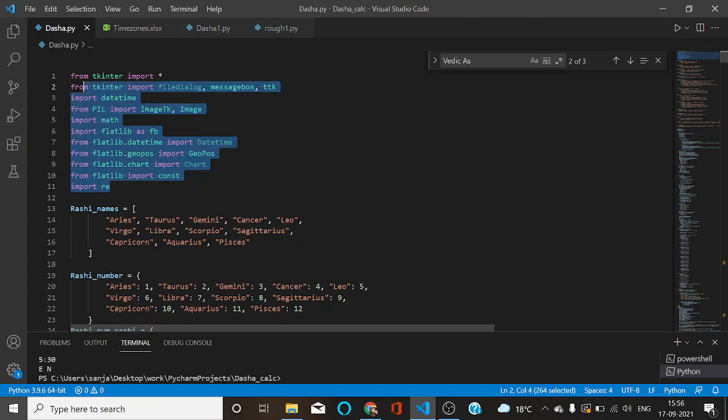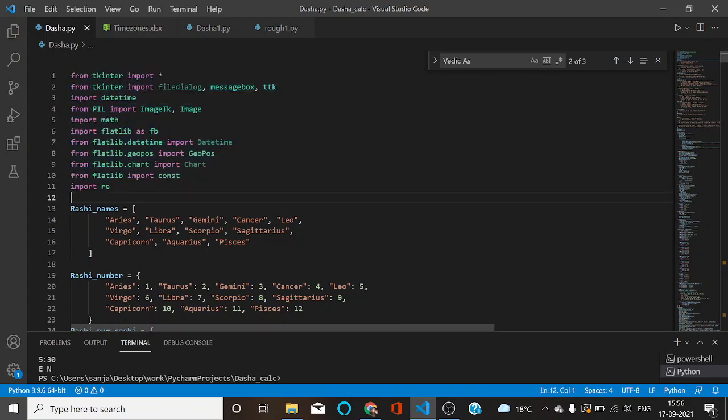If you need this code, please contact on my given number in the description box. I will explain everything to you. You can send me a WhatsApp message or you can directly call me. All right, so that's all for now. Thank you, take care, bye bye.